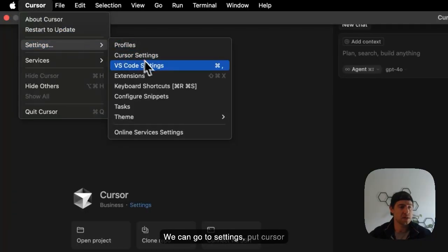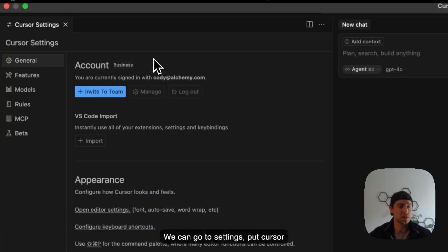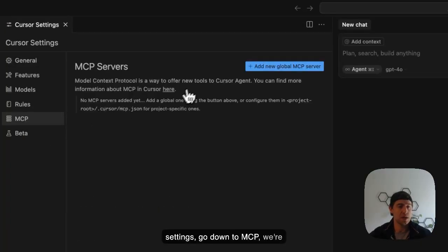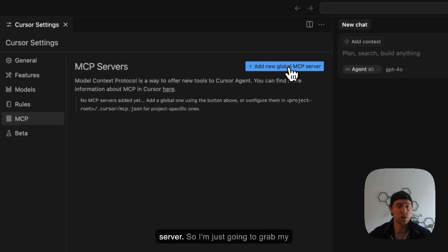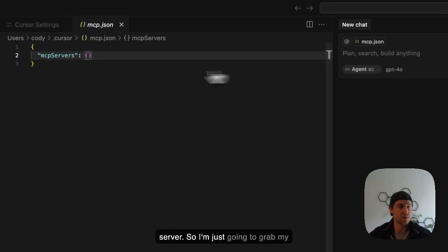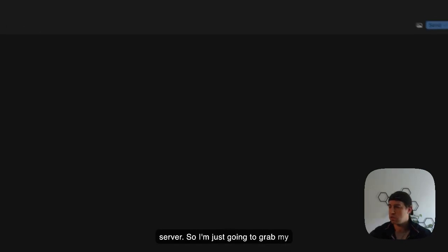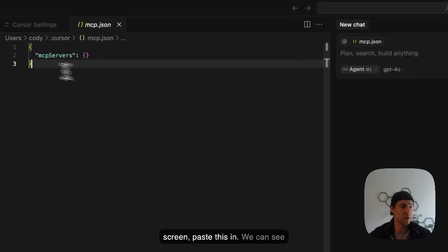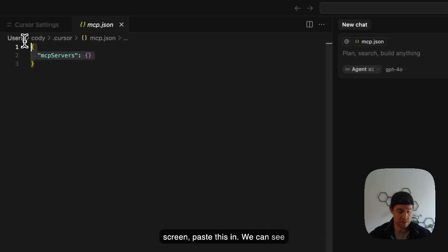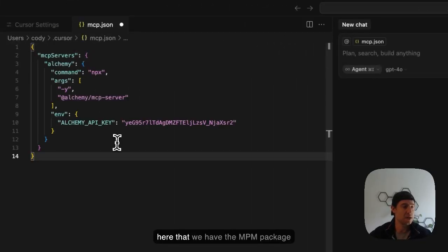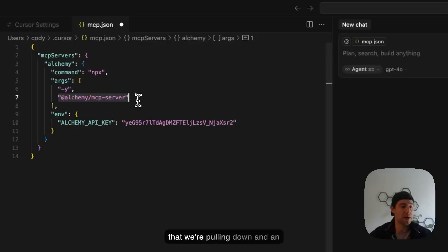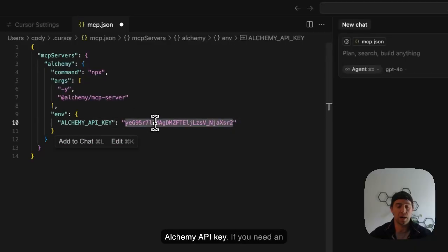We can go to settings, go to cursor settings, go down to MCP. We're going to add a new global MCP server. So I'm just going to grab my configuration from my other screen, paste this in. We can see here that we have the npm package that we're pulling down and an Alchemy API key.